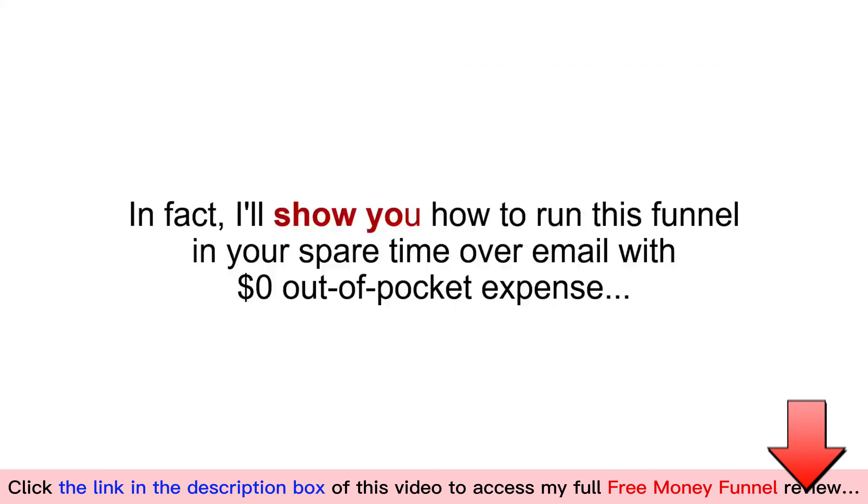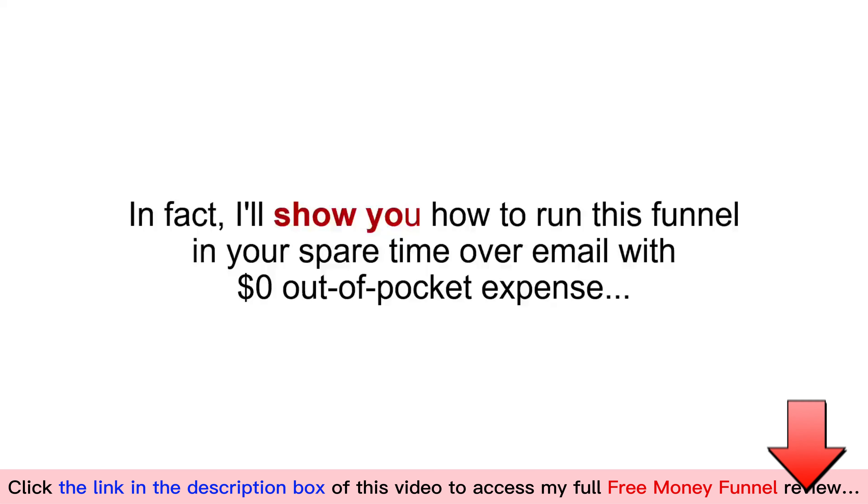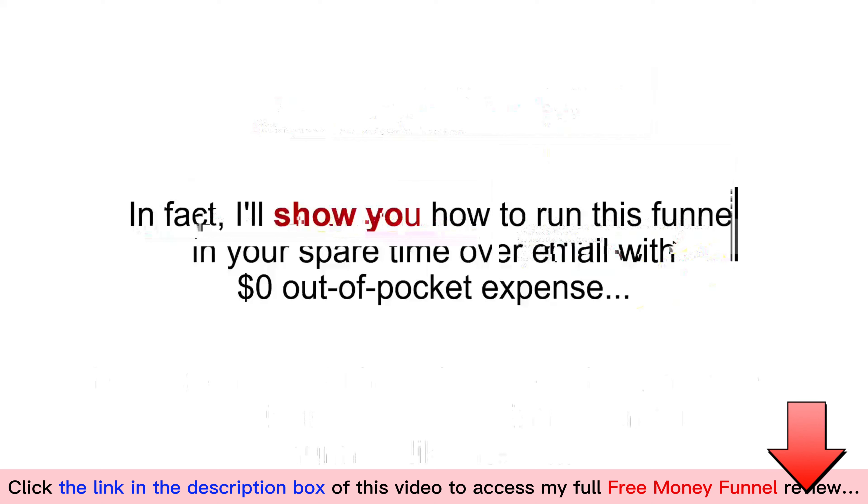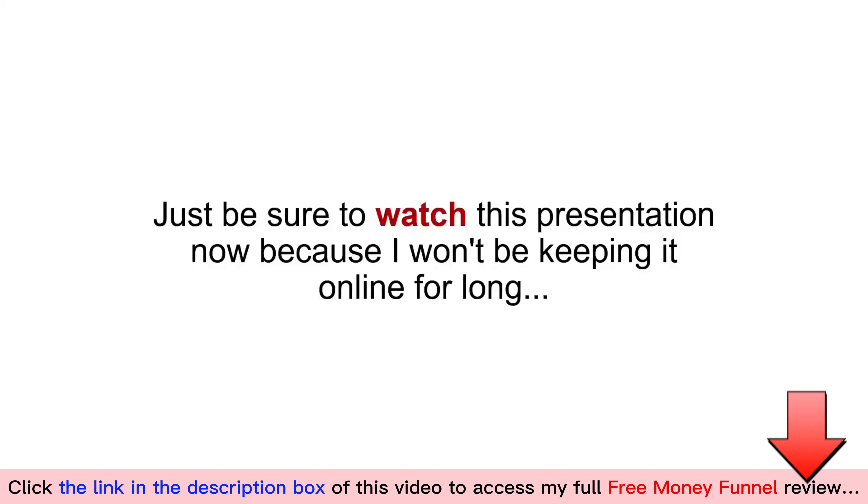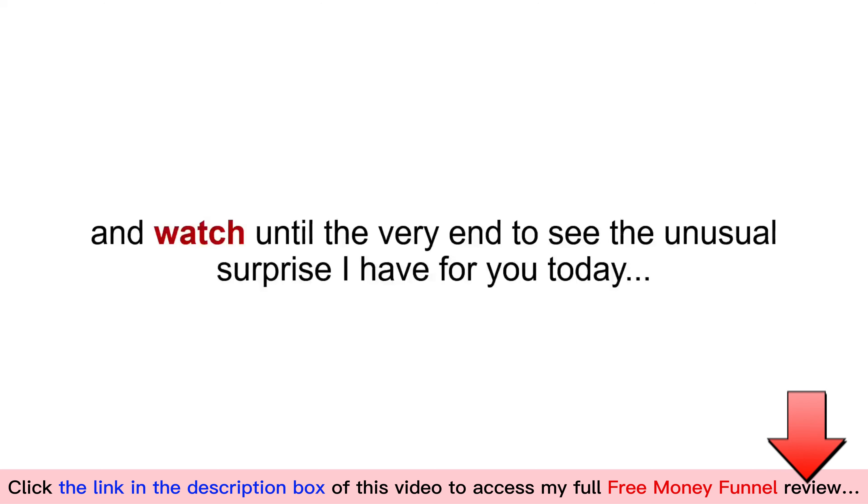In fact, I'll show you how to run this funnel in your spare time over email with zero dollars out-of-pocket expense. My students and I have been earning passive six- and seven-figure incomes using automatic funnels like these, and right now, you have the chance to experience the same results.